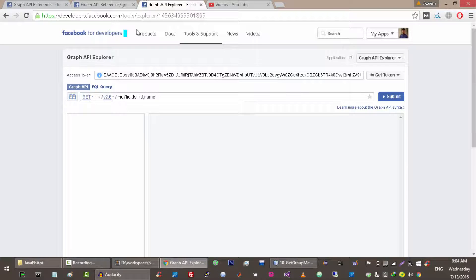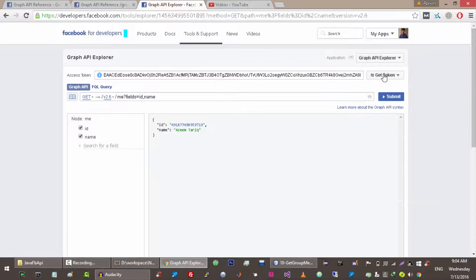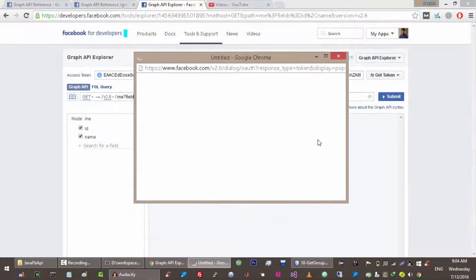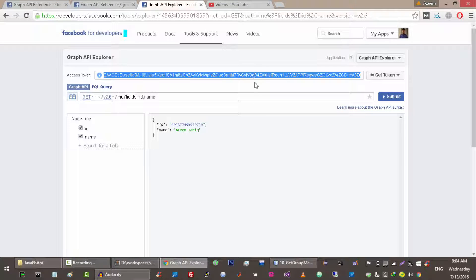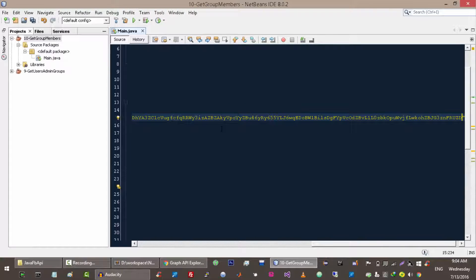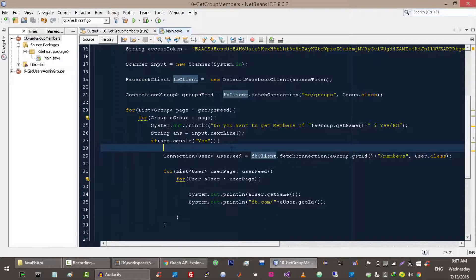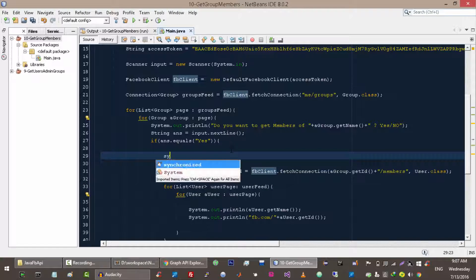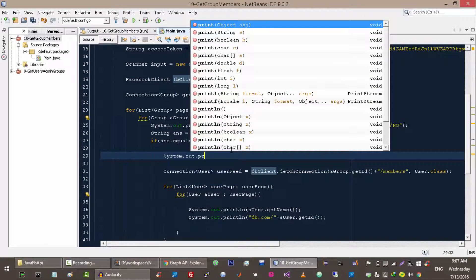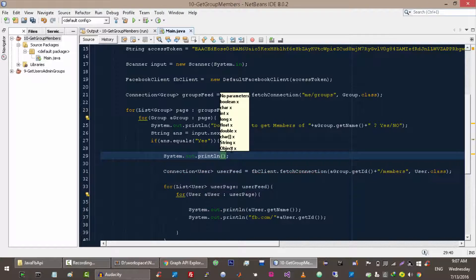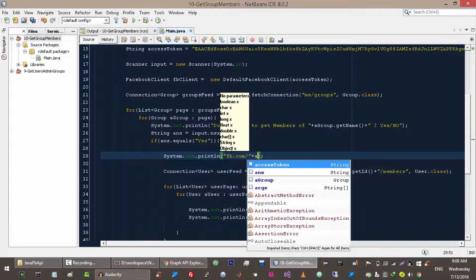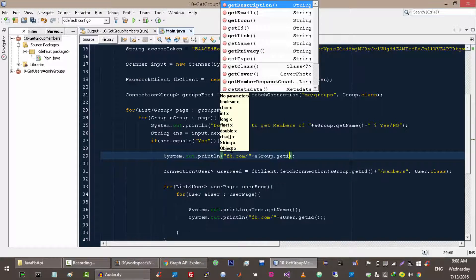Now let me insert my access token and we are good to go. Let's run the application. Let's also print the group link as well — using group.getID().